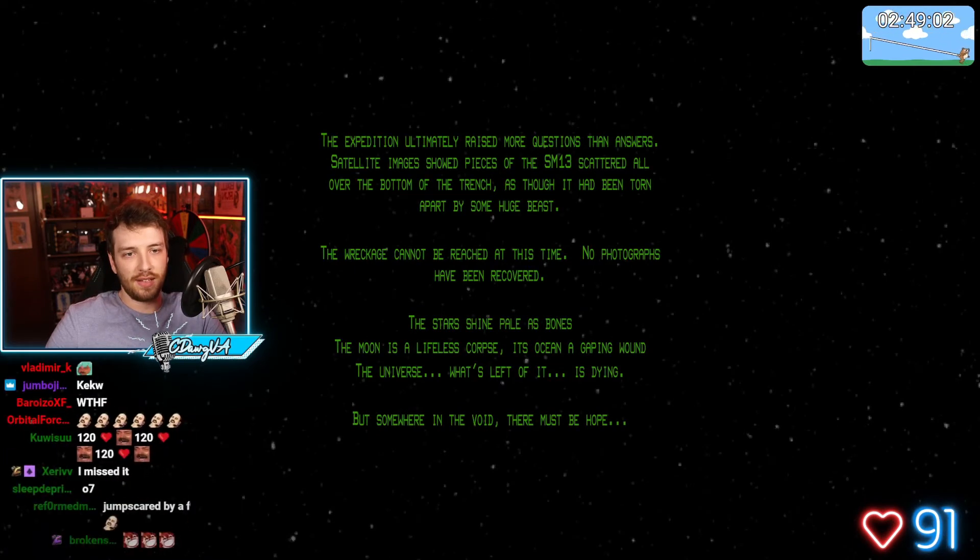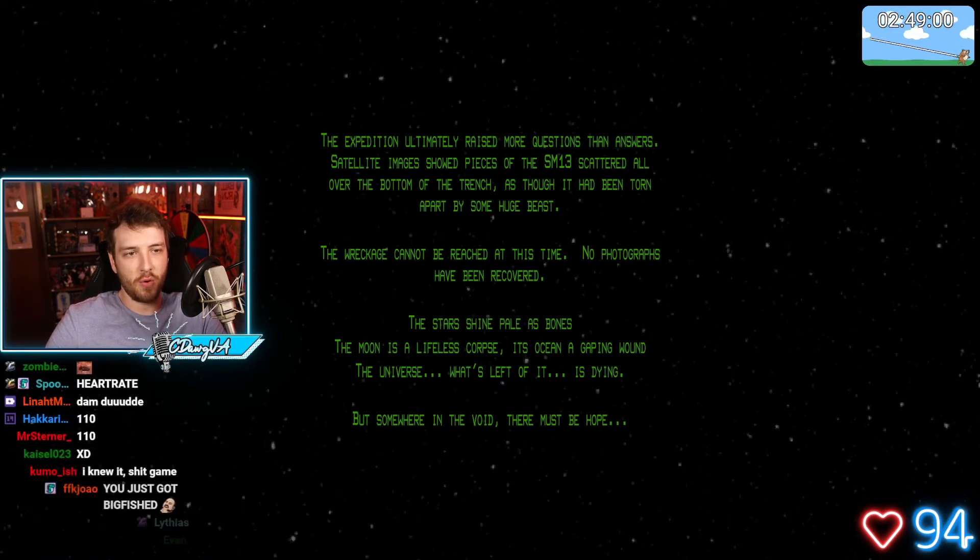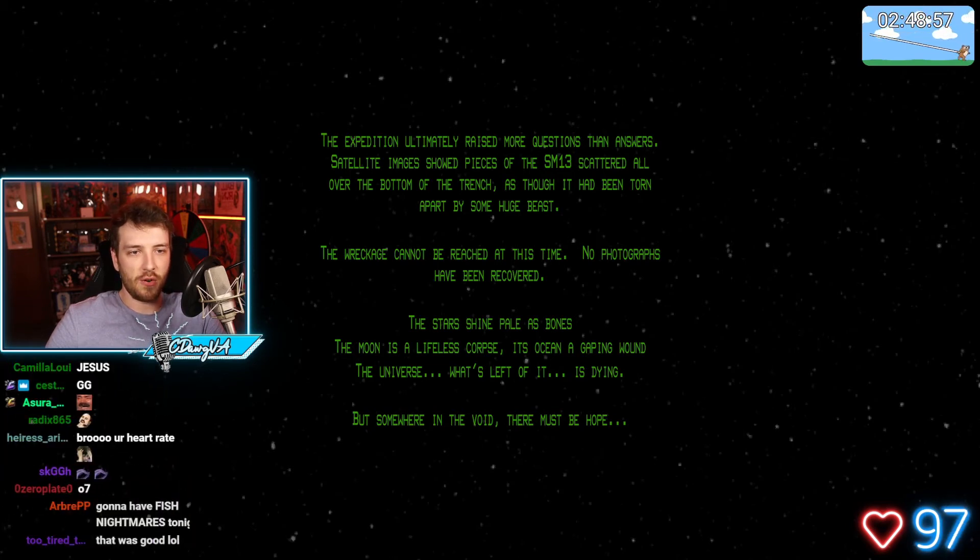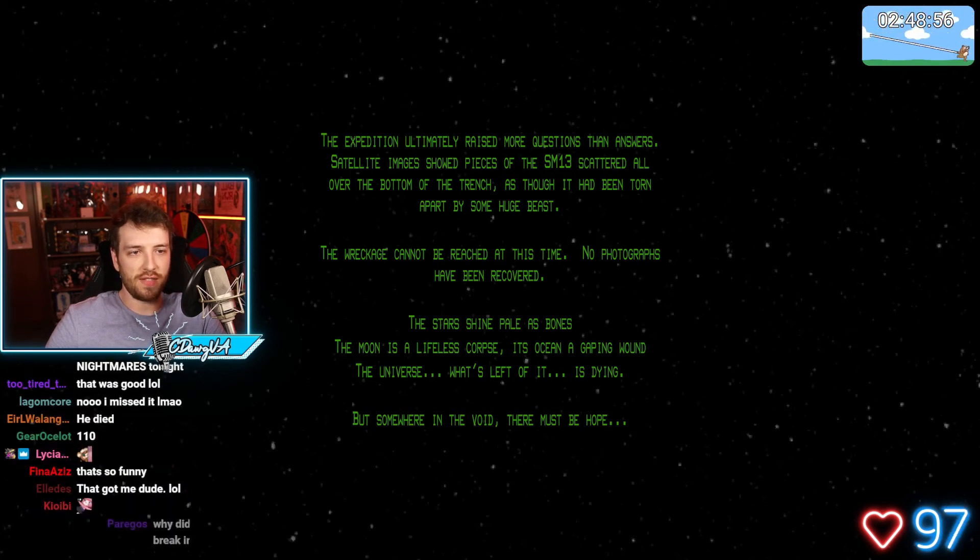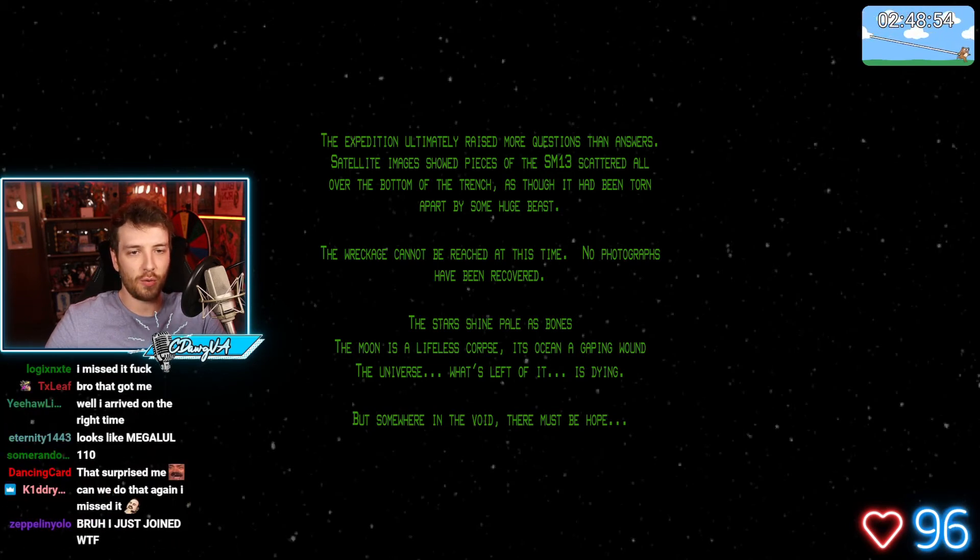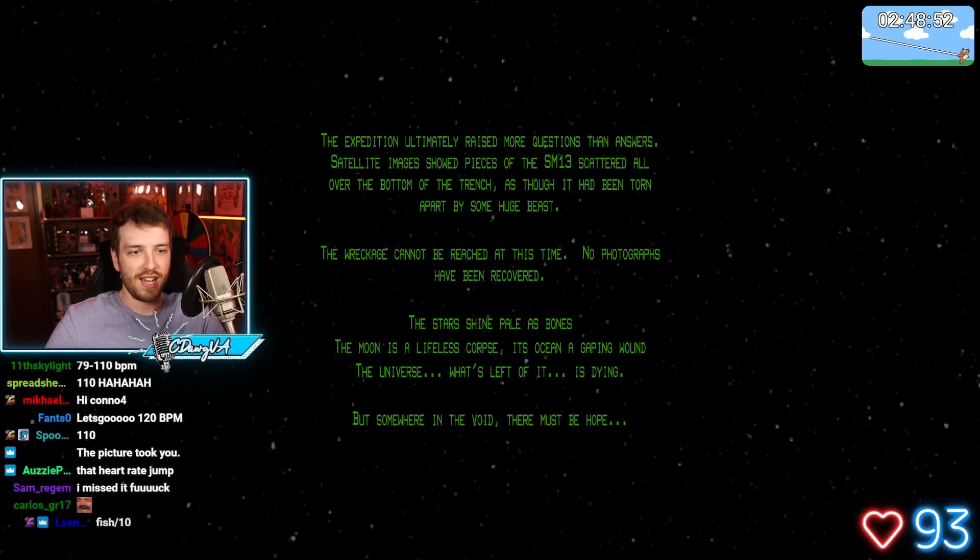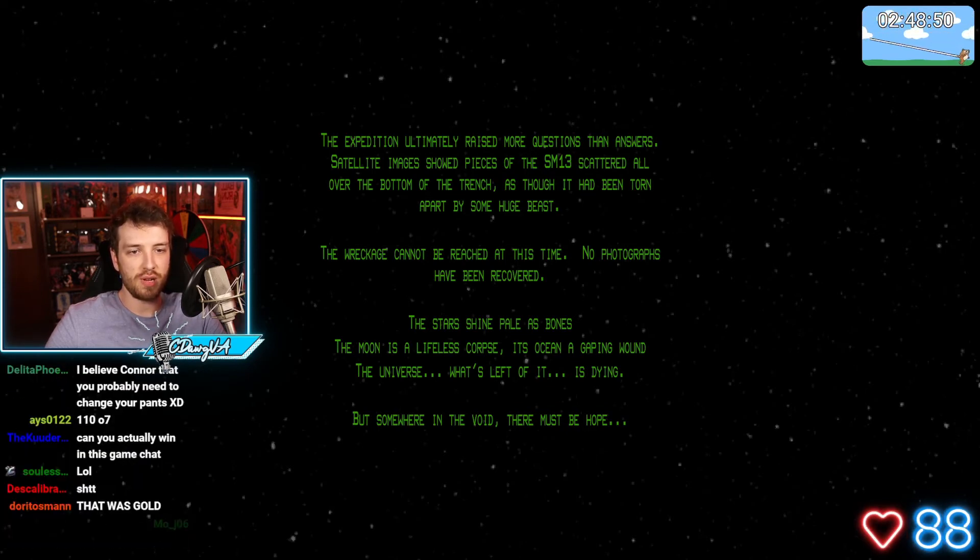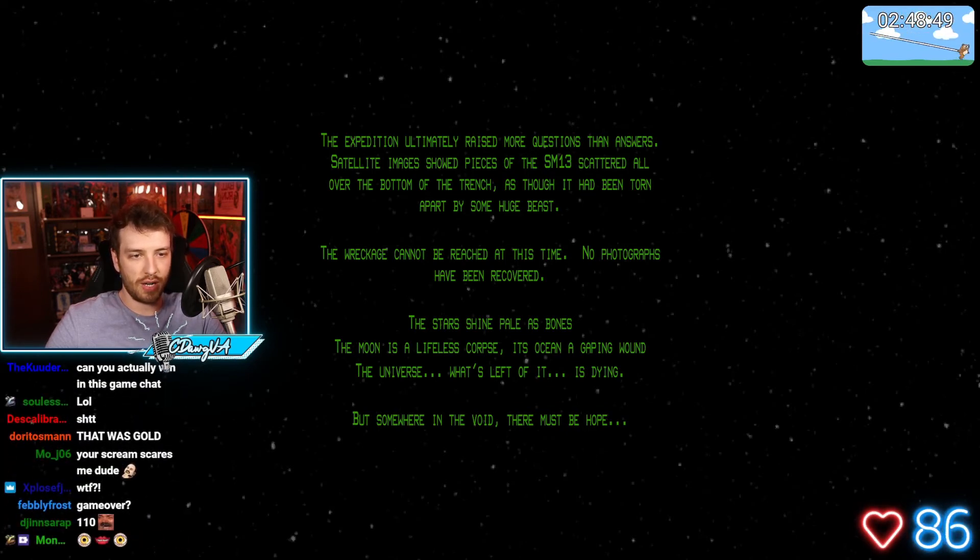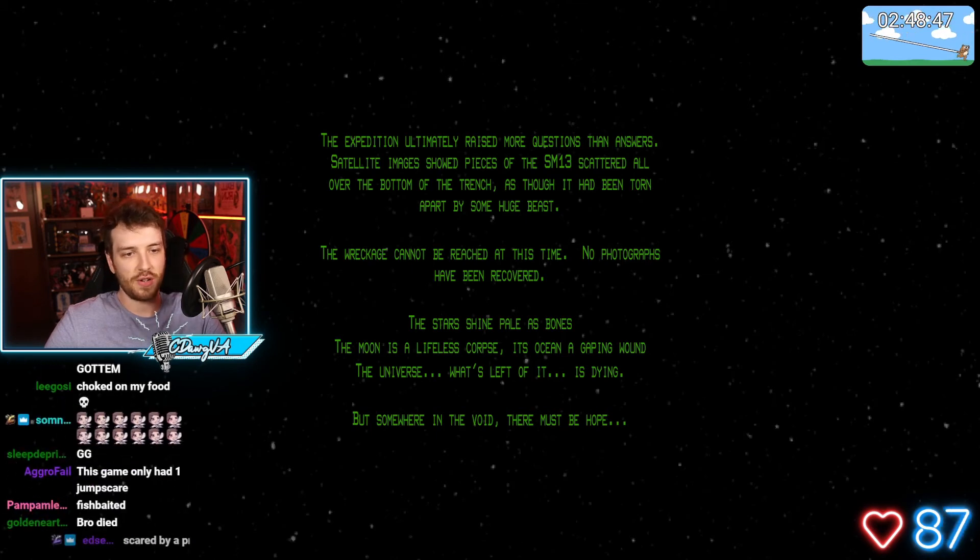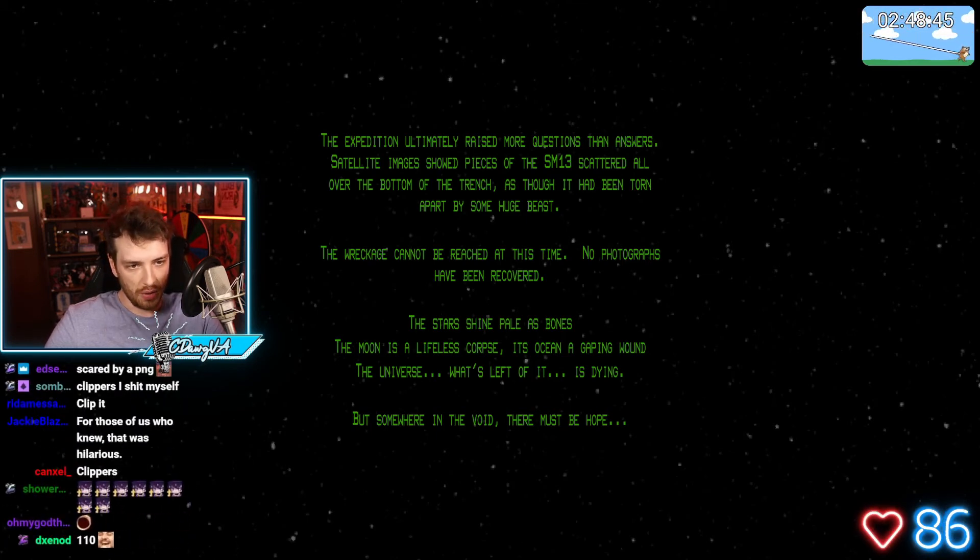The expedition ultimately raised more questions than answers. Satellite images show pieces of the SM-13 scattered all over the bottom of the trench as they had been torn apart by some huge beast. The wreckage cannot be reached at this time. No photographs have been recovered.